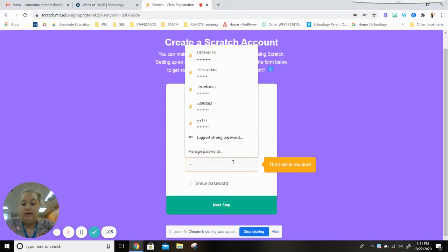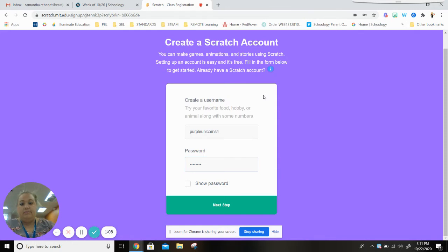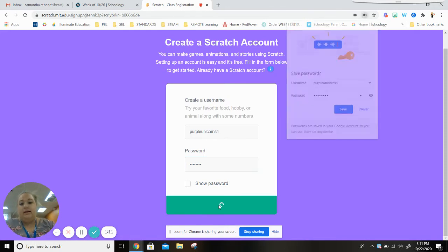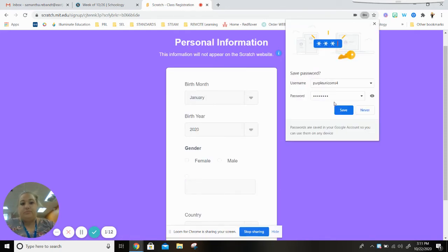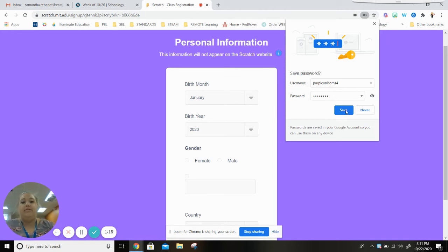My password is gonna be something that I can remember. I'm gonna type in my password and then I'm gonna click next step. I am going to save this so that I don't have to type it in every time. My computer is gonna remember it for me.